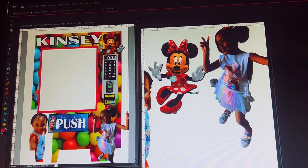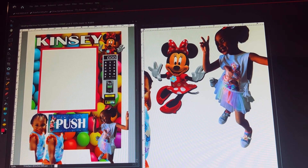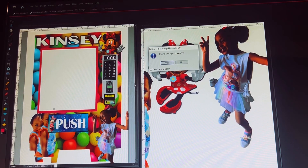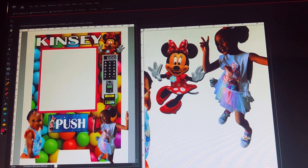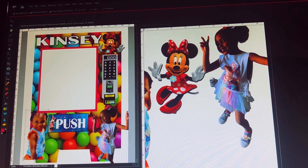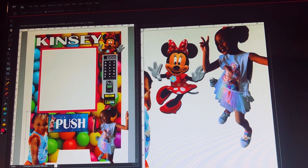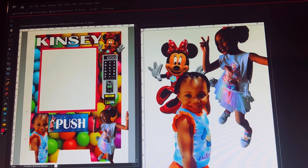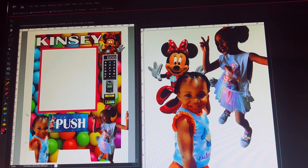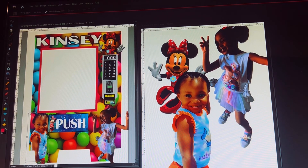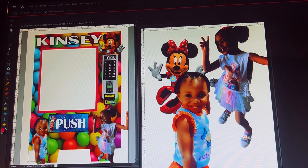Now that we have removed the white background, I'm going to add this image and delete the other image that had the white background. As you can tell, it has no background. What I'm going to do now is do a 'group with previous' to blend the image inside the vending machine.